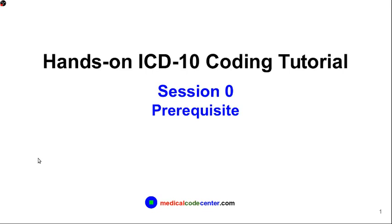Hello everyone. Welcome to Hands-On ICD-10 Coding Tutorial, Session 0, Prerequisite.